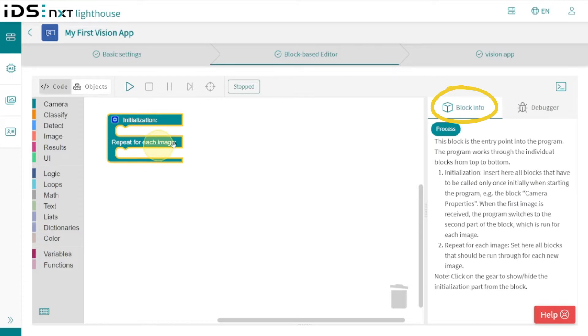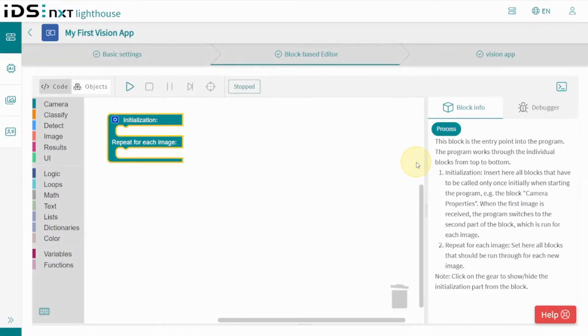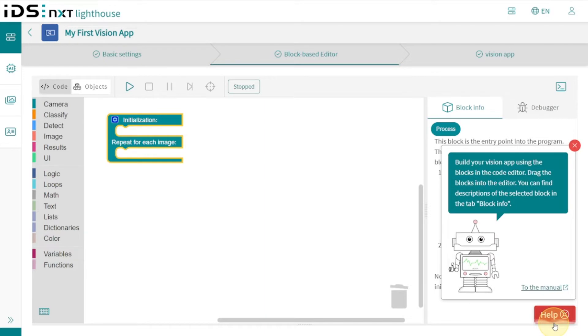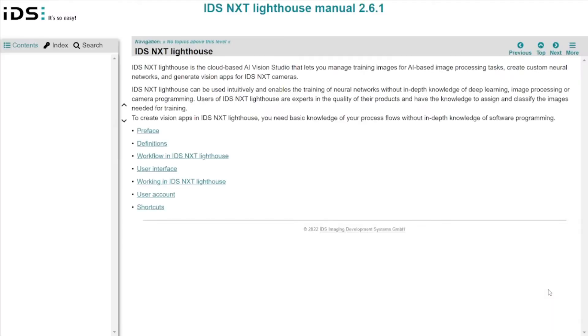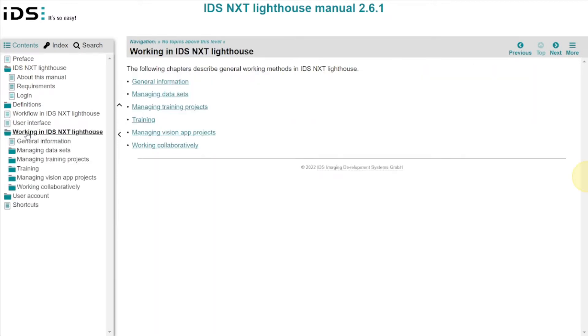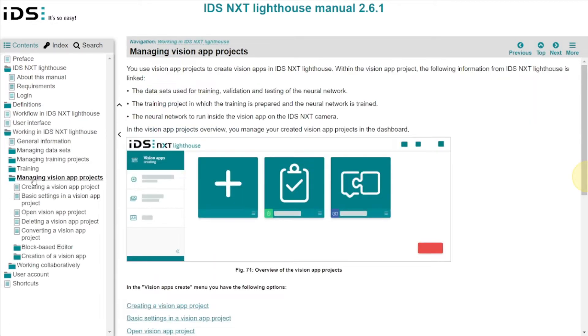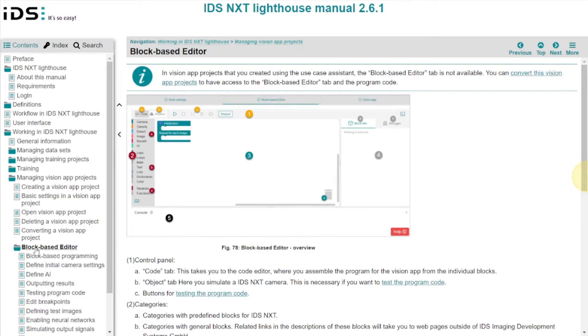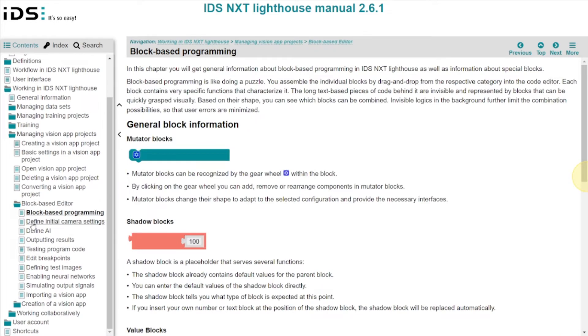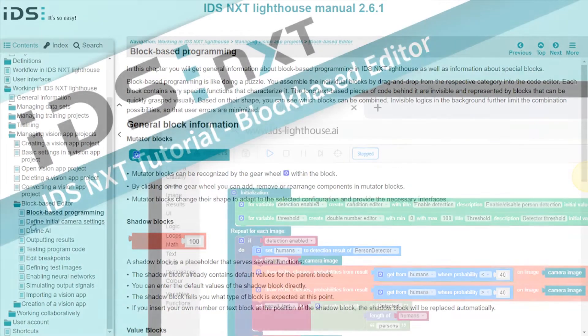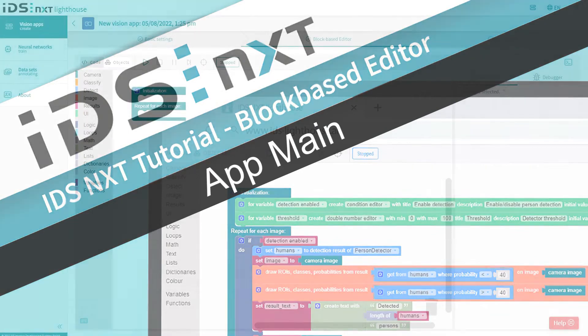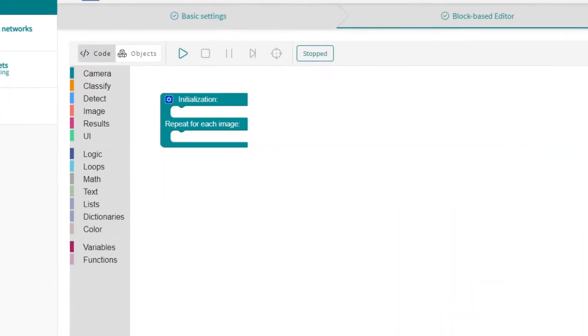In the Block Info tab you will always receive further information on the functionality of selected blocks and if necessary short operating guidelines. Should you still get lost, our detailed manual is only a click away via the help button. In the chapter 'Block-Based Editor' you will find many answers and explanations on working with the new tool.